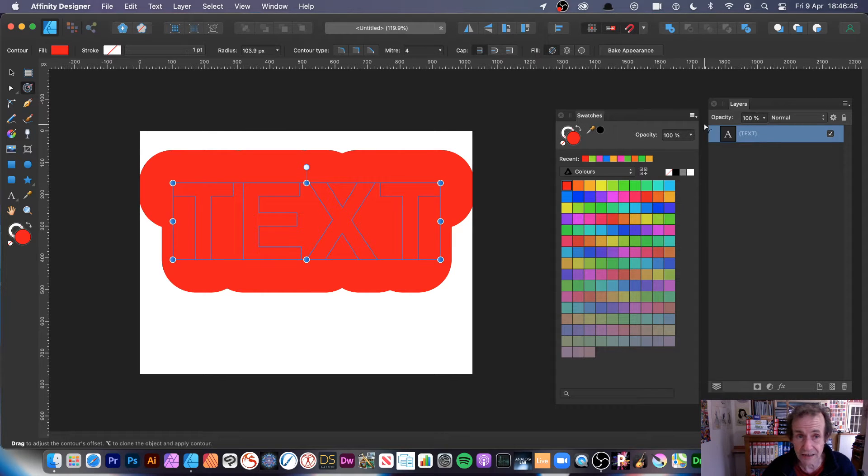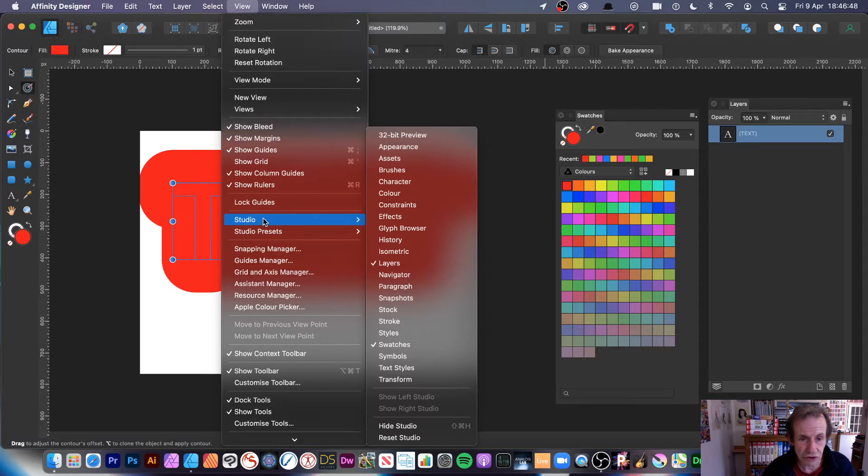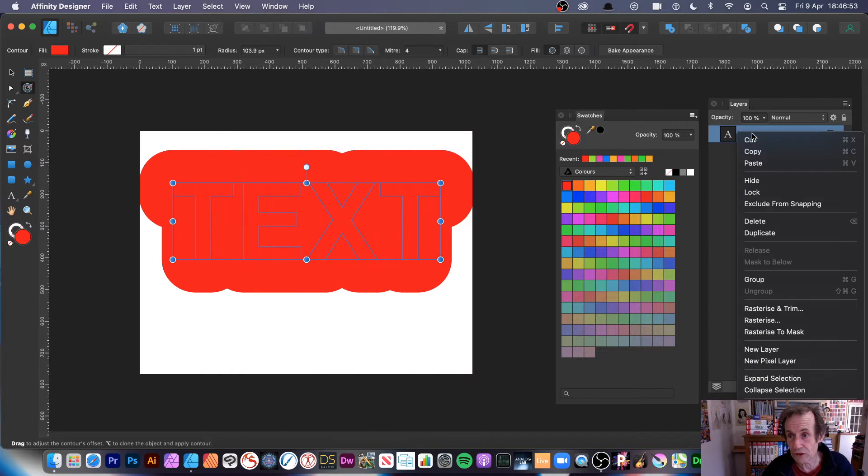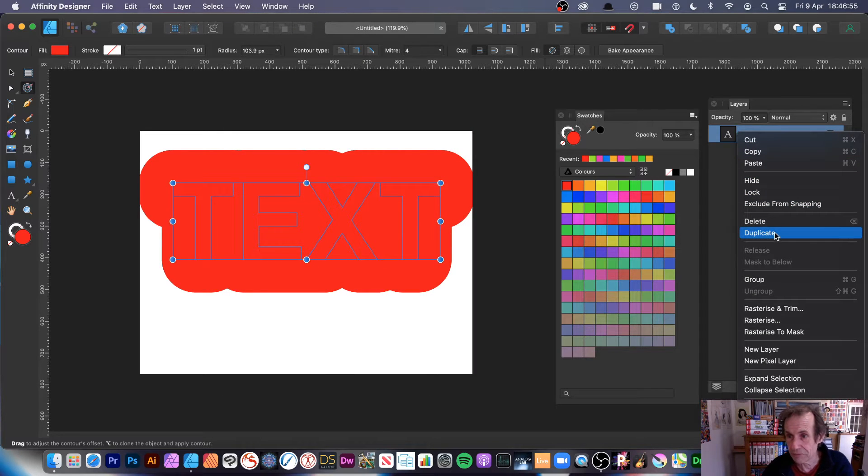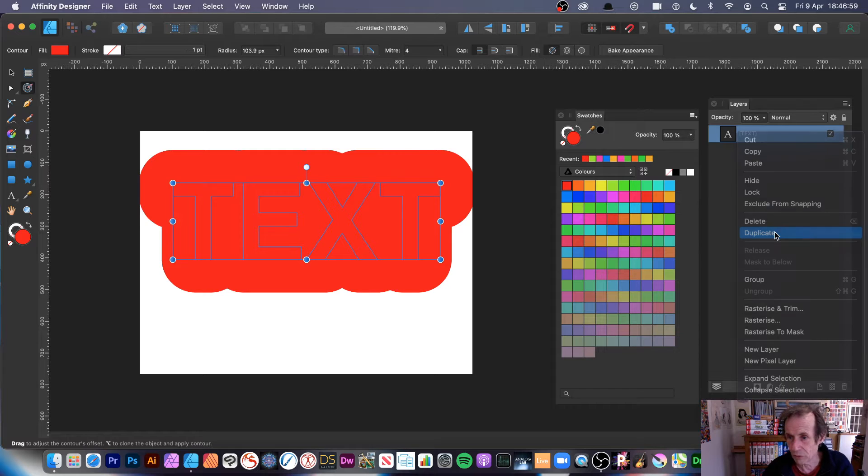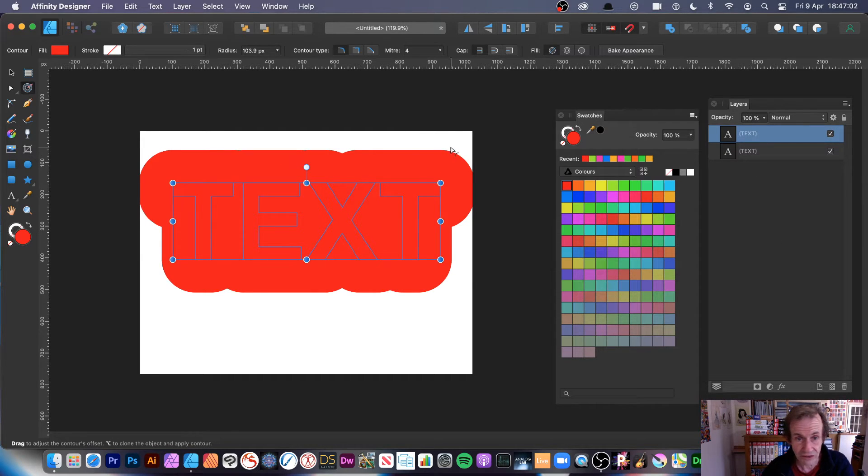Swatches and layers. So view and go down to studio, layers and swatches, and I'm just going to duplicate that. Now unfortunately there's no duplicate other than it seems to be in layers panel, and also it doesn't even have a shortcut. So duplicate, you've got two copies now. Obviously that's on top of the other one.